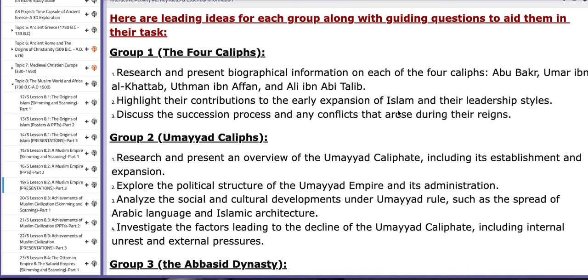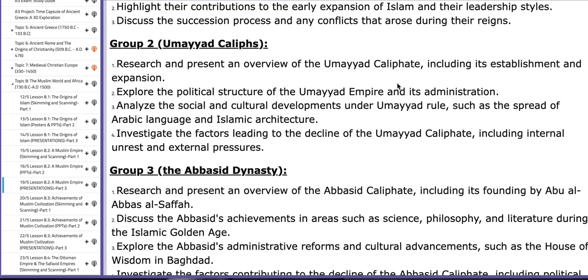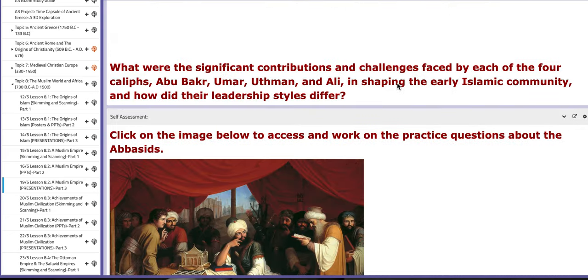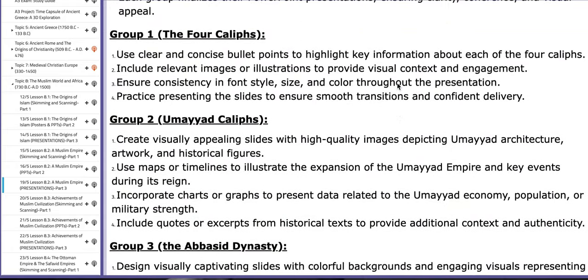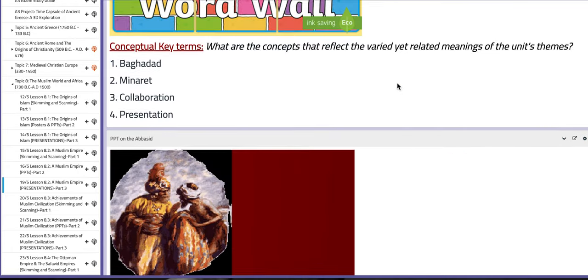Group number one will discuss the four Caliphs. Group number two will discuss or present information about the Umayyad Caliphs and group number three, the Abbasid dynasty. So make sure that you are prepared.